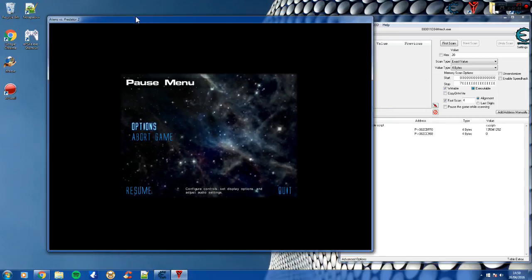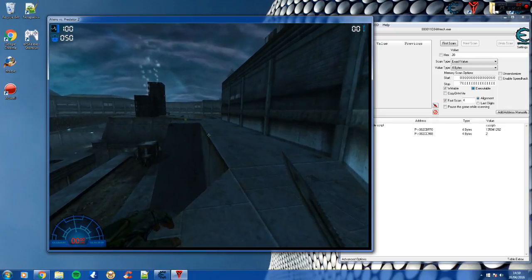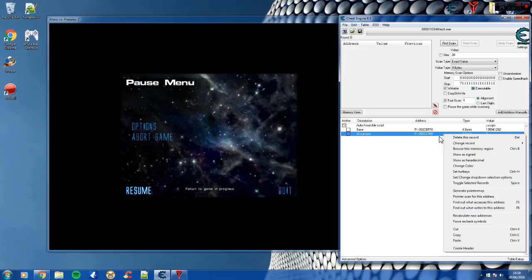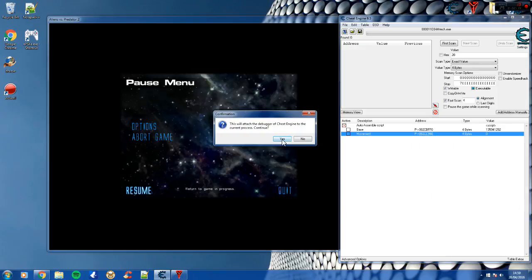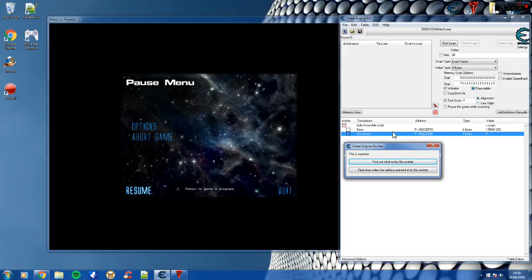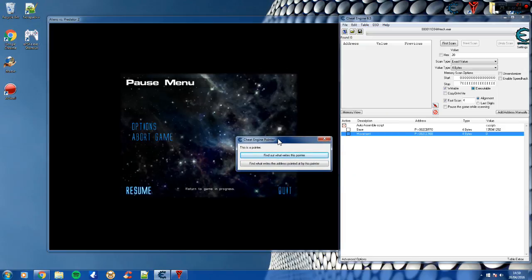What we're going to do is have a look at the structure that the movement address is located within. What you would usually do is right click on the movement address, find out what writes to this address, attach the debugger. Because this is obviously a pointer - the movement address from the base - you want to find out what writes to the address pointed at by this pointer. You don't want to find out what points to the pointer; you want to find out what points to the address that it's pointing at.